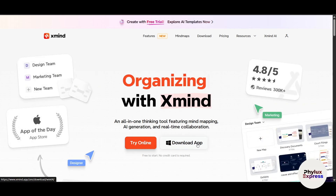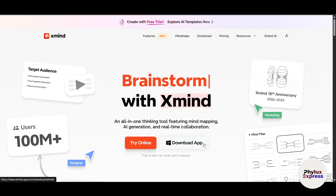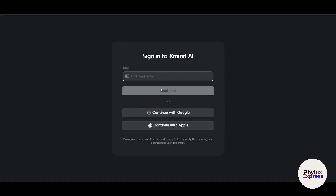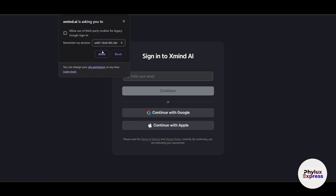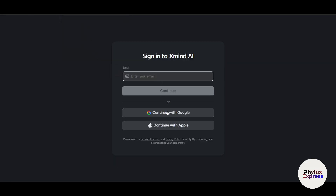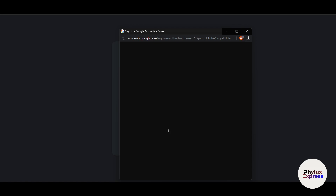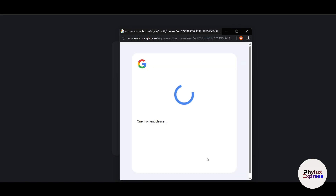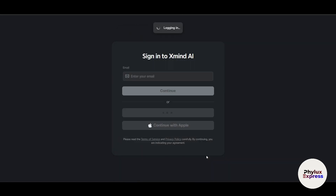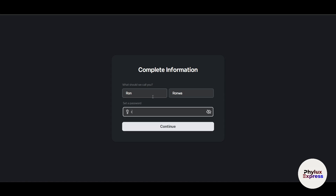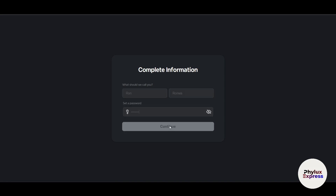Both ways work perfectly fine. If you use it a lot, it's best to just download it. Otherwise you can simply use it on any browser. You'll need to make an account — I'll go with Google login, but you can enter a normal email address. I use Google because it's easy and efficient. Simply click on continue and within a few seconds your account is made and you're logged into Xmind.